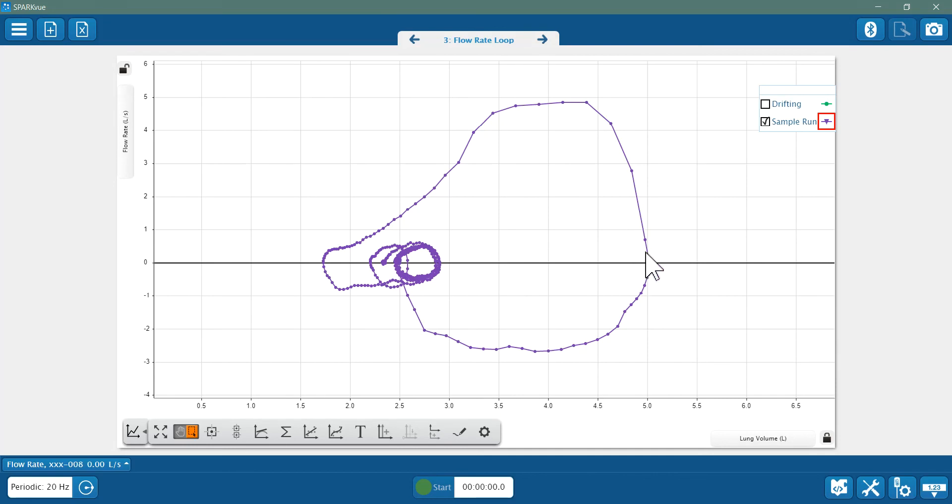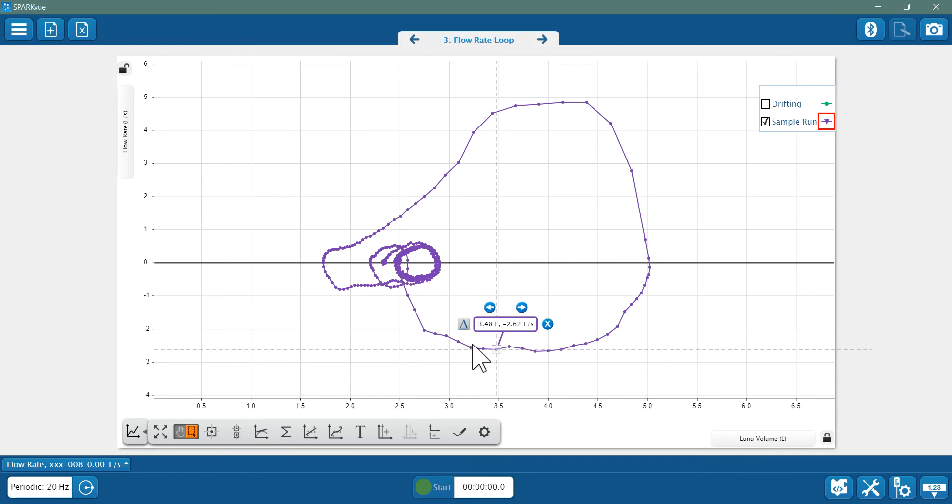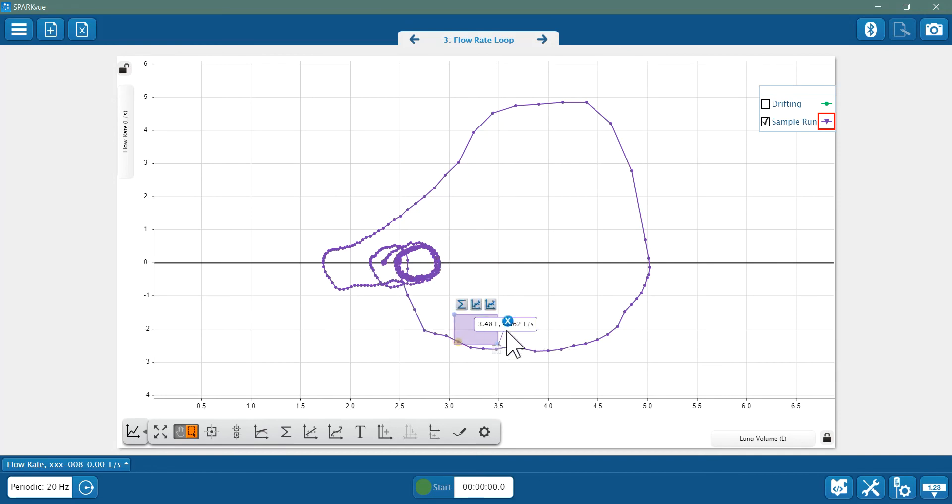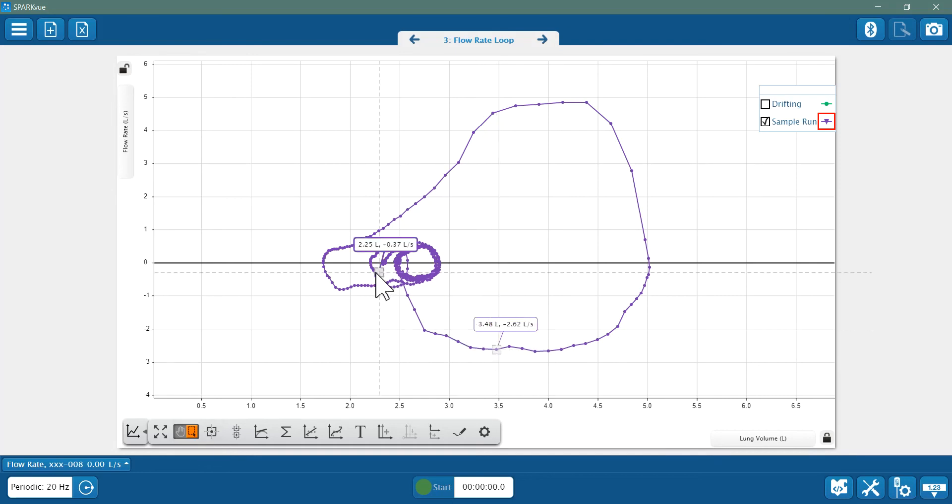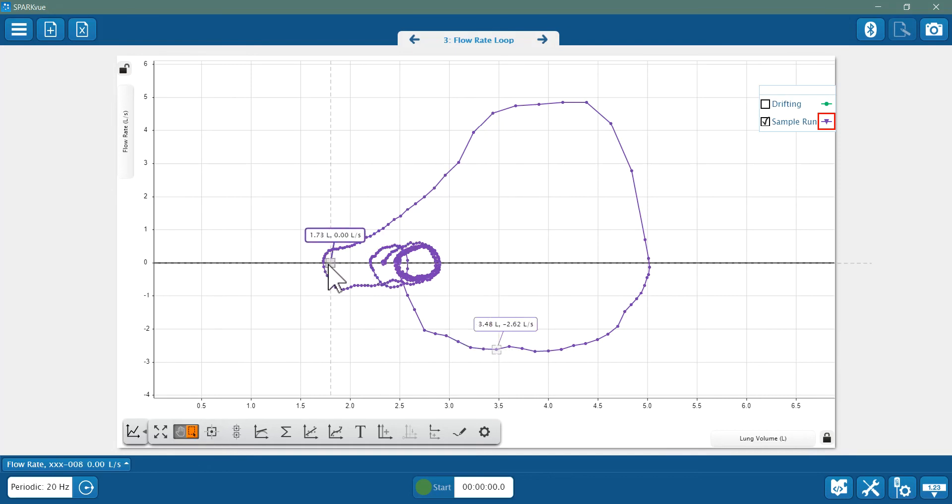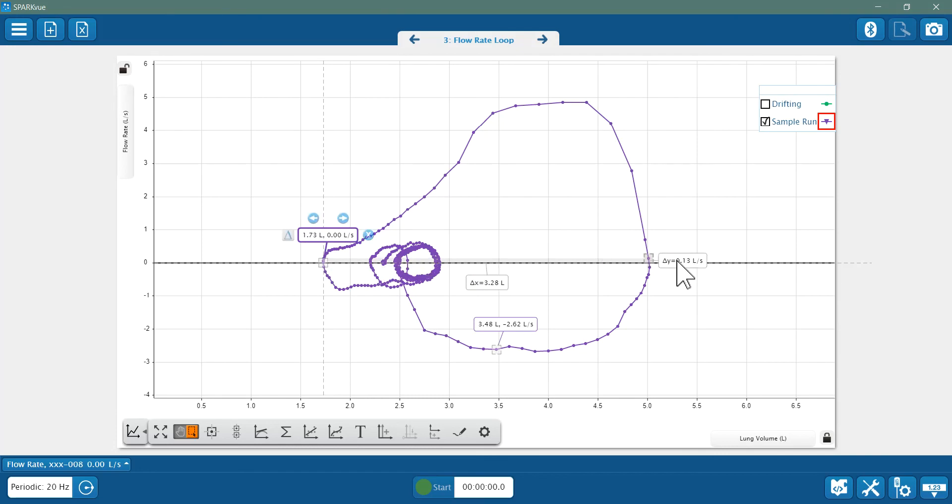Now the top half of the loop is the forced exhalation, and we can verify that by finding the change in volume across the loop using the coordinate tool. So the breath starts here on the left, and I get the delta, and my change here in volume across the loop is 3.28 liters from this non-broken continuous line—I've got 3.28 liters.